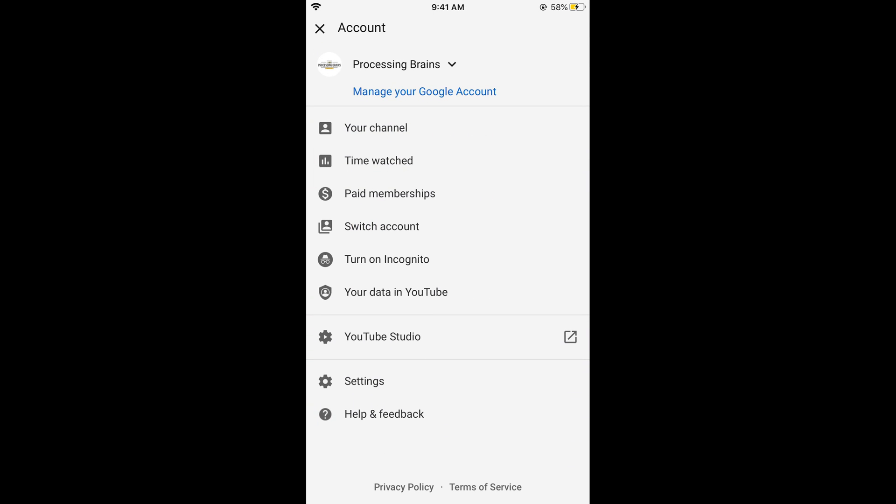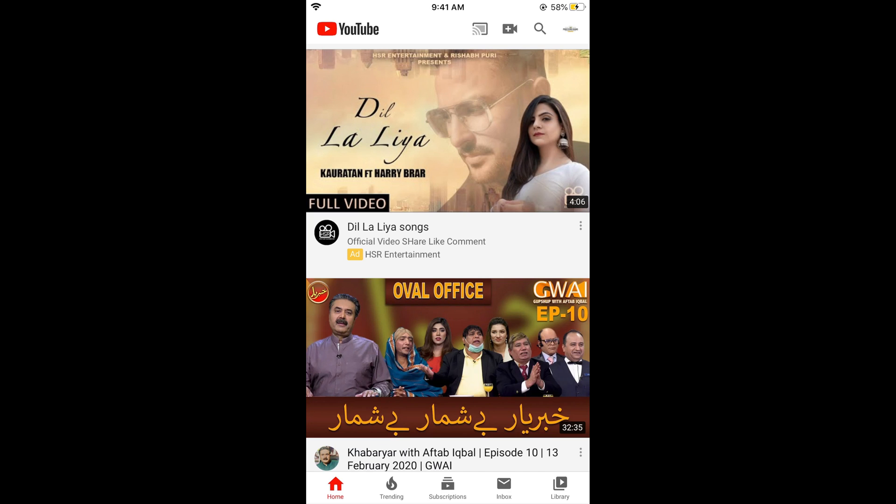Once I tap on this, the menu would appear. Now you need to go to settings. You can see settings at the bottom, so tap on settings.